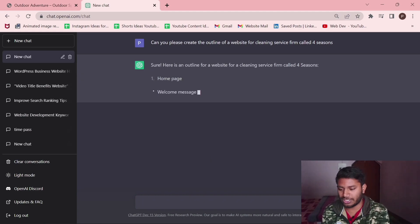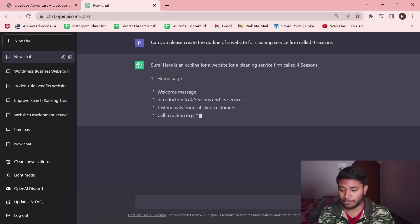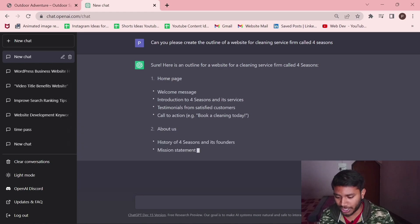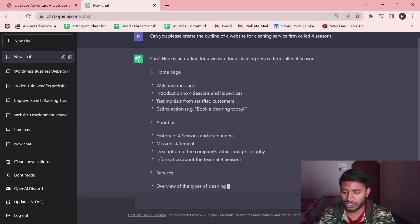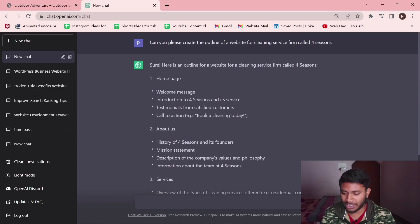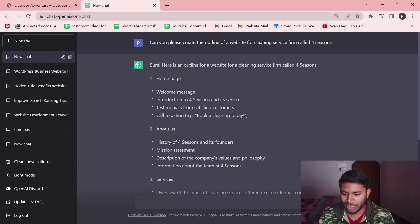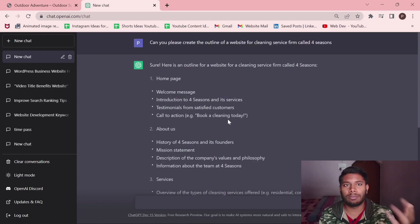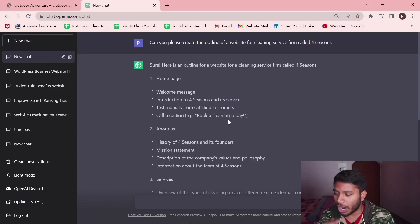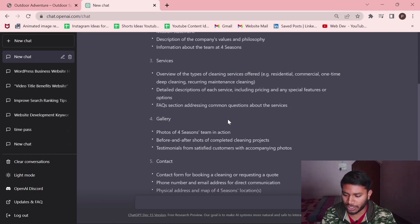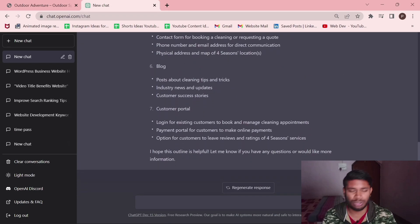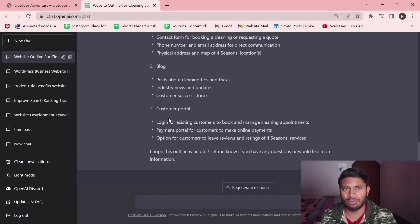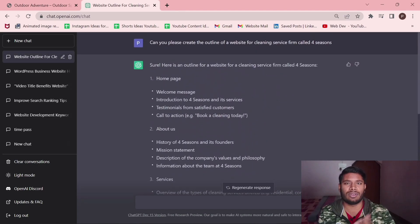As you can see, there's a homepage, about us page, then there's a services page. It's giving us gallery pages. Under homepage they are welcome message, introduction for seasons, testimonials, call to action. We have a basic idea like how we can put the content in, how we can manage it from a panel or portal where people can fill in the information and get the data.